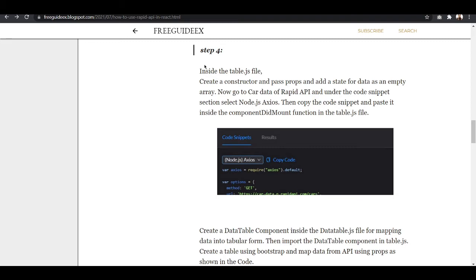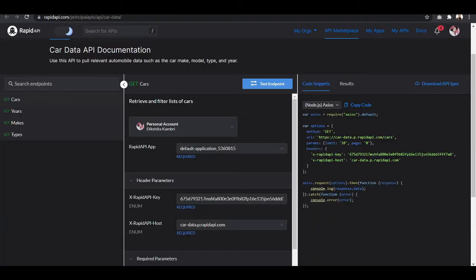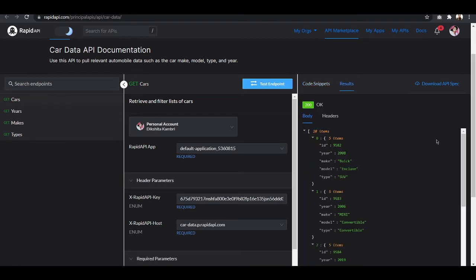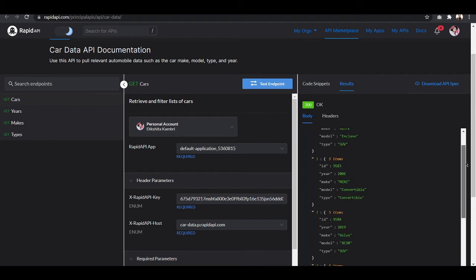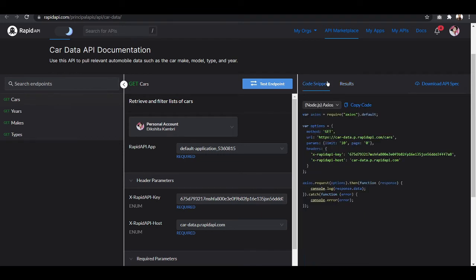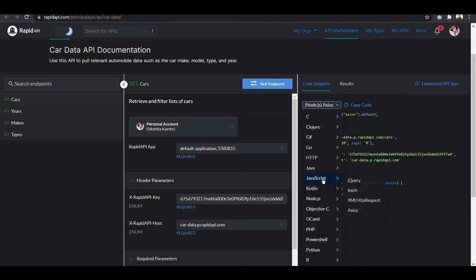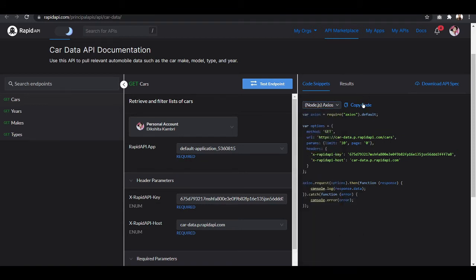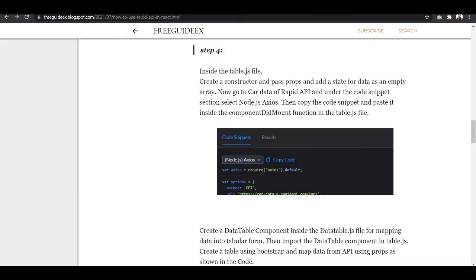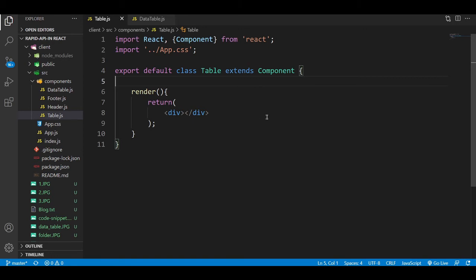In step four, we are going to add more code in table.js to show the functionality. Before doing that, go to the RapidAPI website and click on 'Test Endpoint' — it will show you the result. Then click on 'Code Snippet', click the dropdown, select Node.js with Axios, and copy the code.